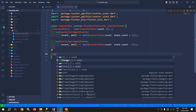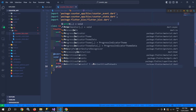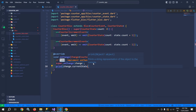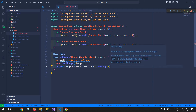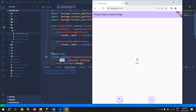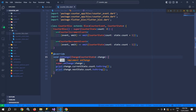First of all, I will overwrite the onChange method. This onChange method will be called whenever a new state is emitted. Let me write some print statement using print, and after that change.currentState will provide the current state. I can also access the count property with count.toString, and similarly it will give us the next state as well. Now if I click on plus, you can see it is printing the current state which is 0 and the next state which is 1.